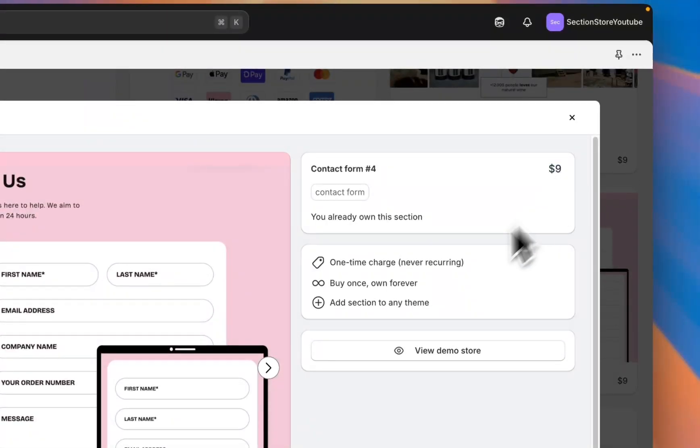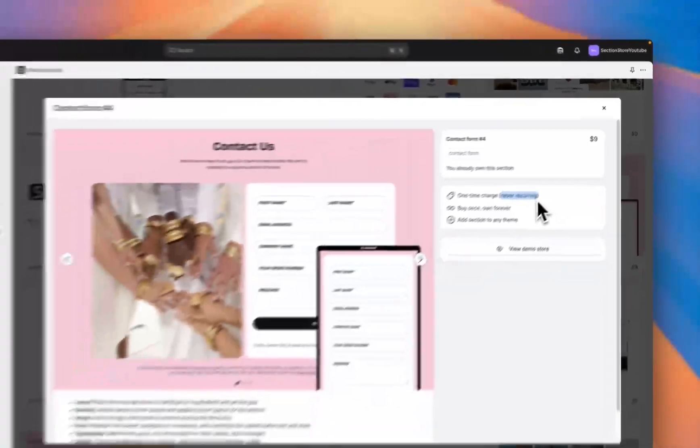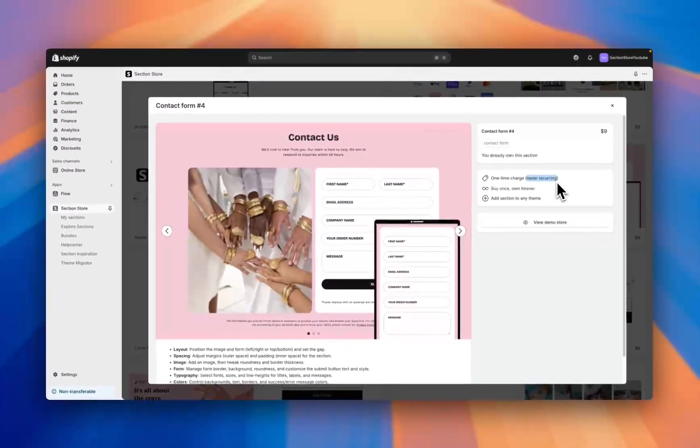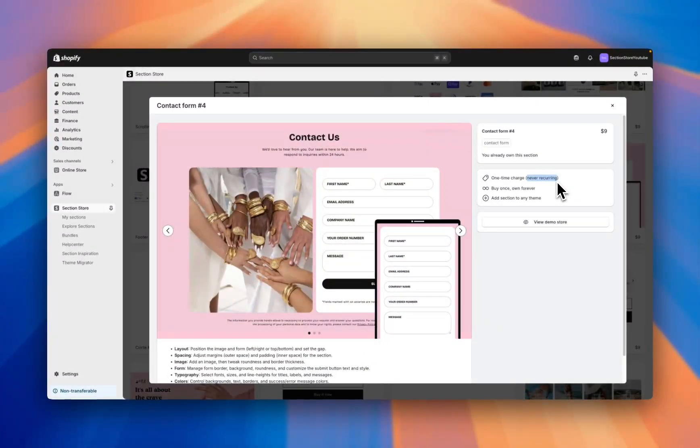If I click into some more information you can see that it's a one-time charge of only $9, but this cost is never recurring. So once you've bought the section you own it forever and you can use it as many times as you want and as many themes as you want.